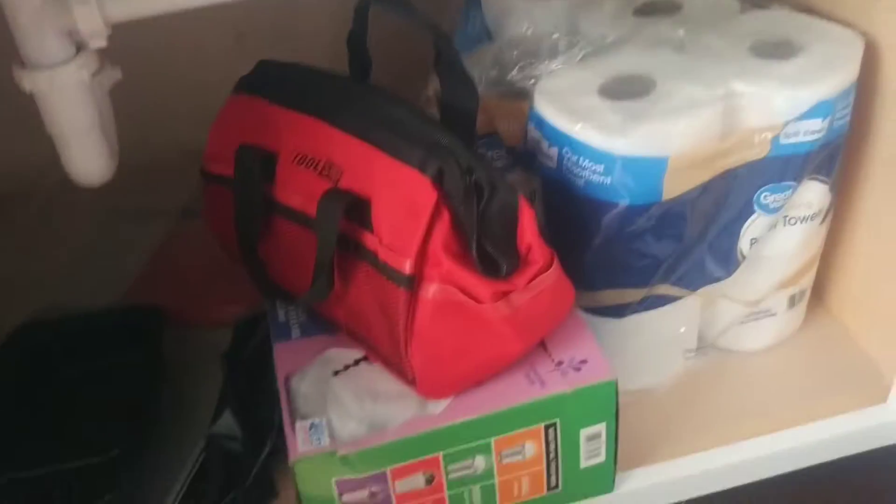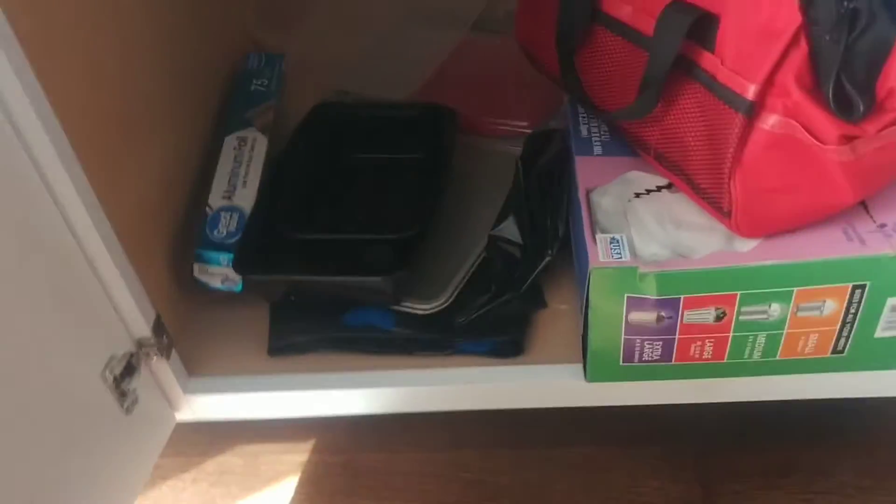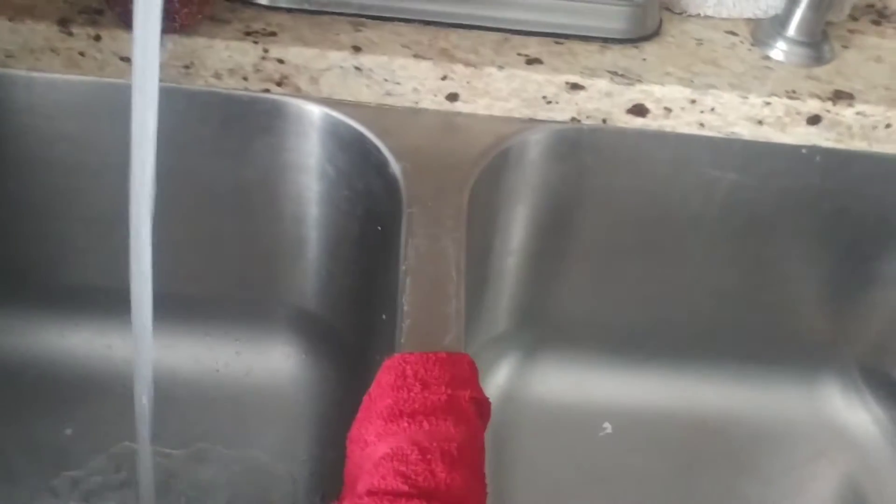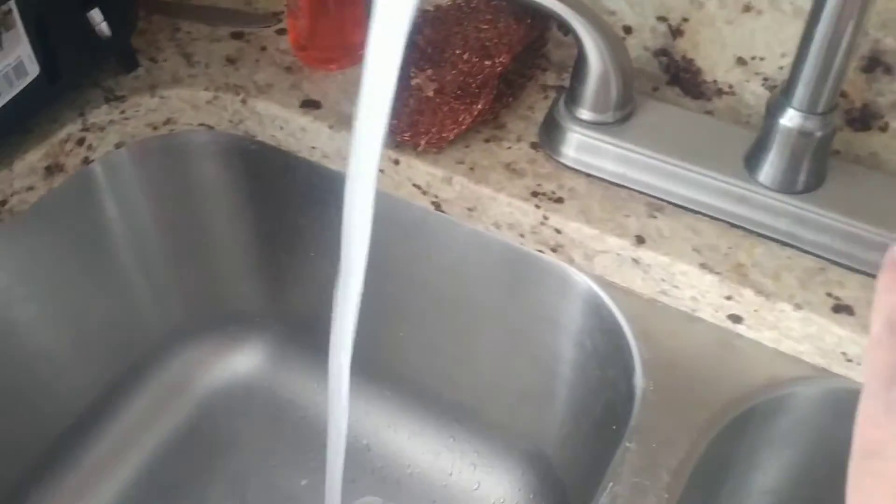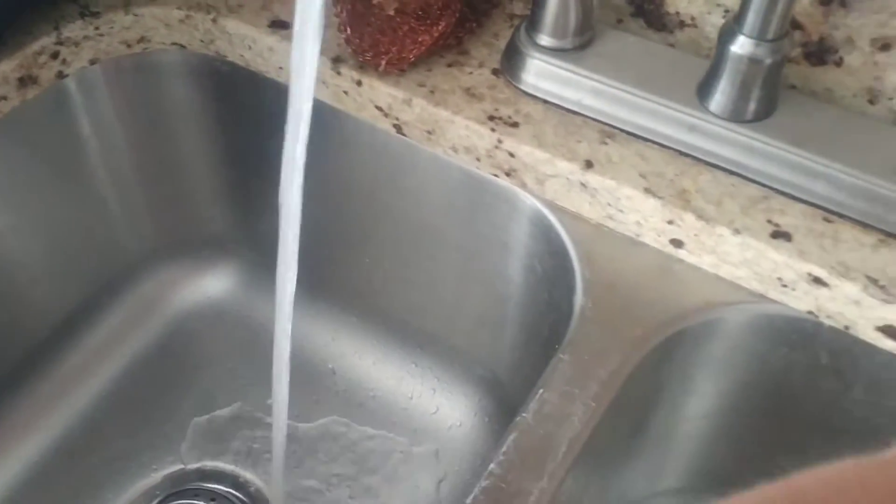The cabinets all look good. No loose handles or anything. No leaks. No leaks. That's good. No issue with water pressure.